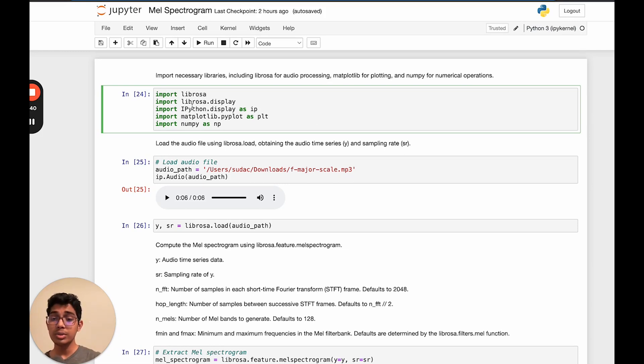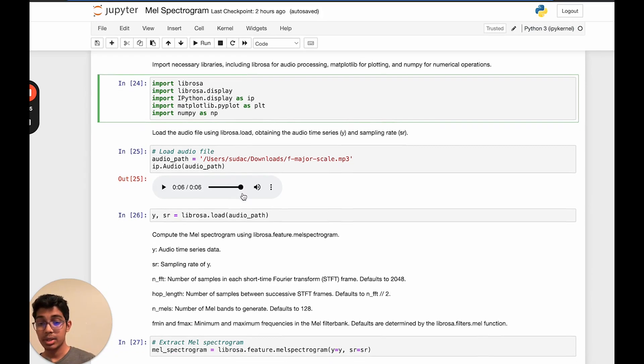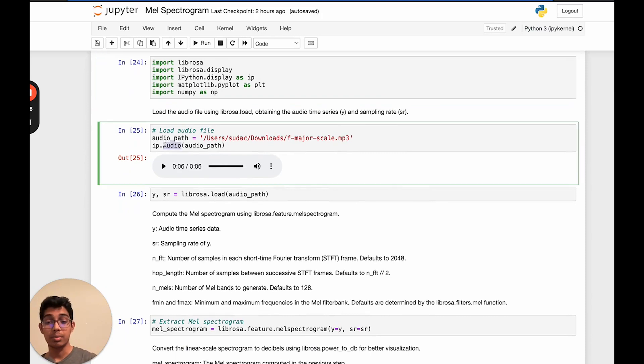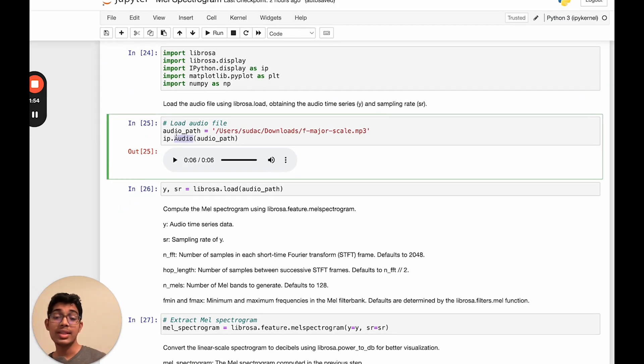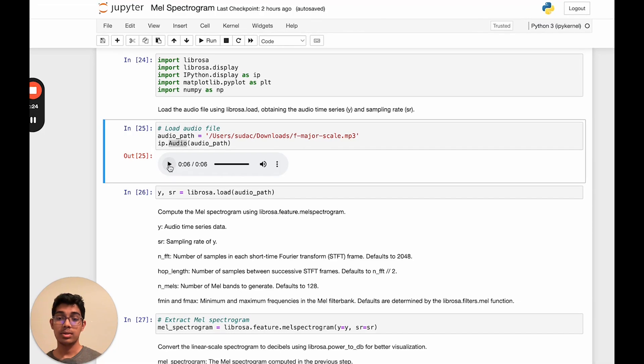We'll also import ipython.display to be able to hear our audio file. Next, let's store the audio file path into a variable, and then let's hear our audio file. As you may know, that is the F major scale.